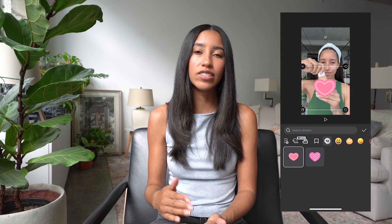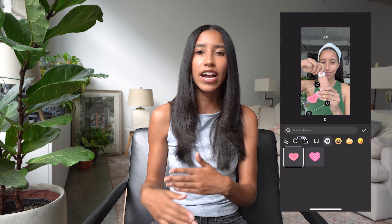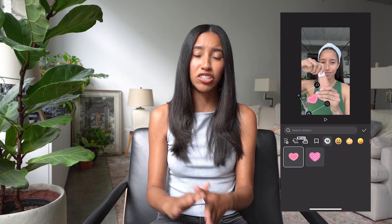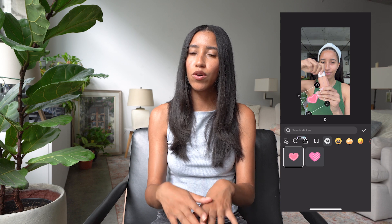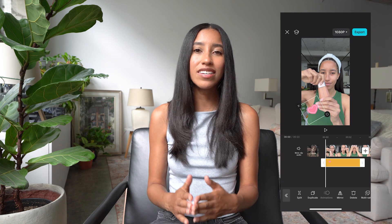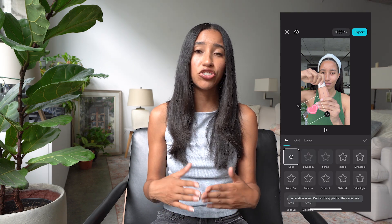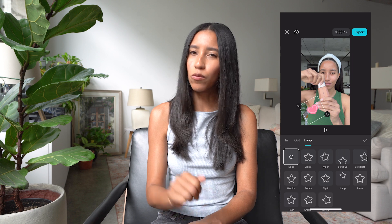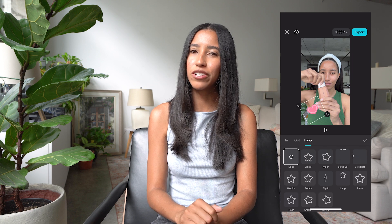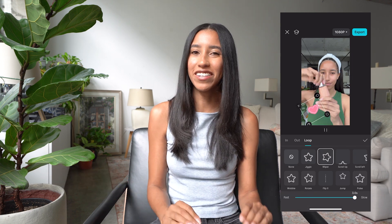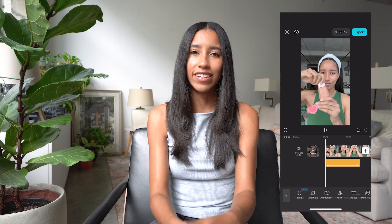From here, I can adjust the placement in my video. I can make it bigger or smaller, I can tilt it — whatever I'm feeling. To jazz it up even more, I'm going to animate my sticker. I'll just head into the animation menu and then choose what I'd like my sticker to do. I think the wiper look is pretty cute, so let's go with that one. Now there you have it — my own custom heart sticker.